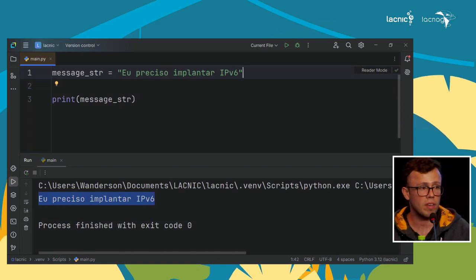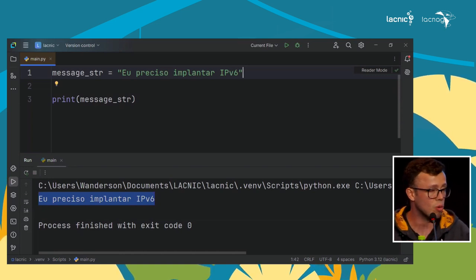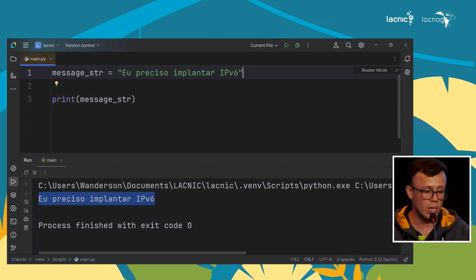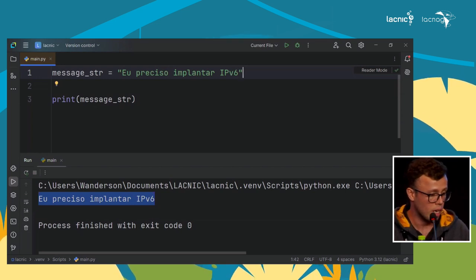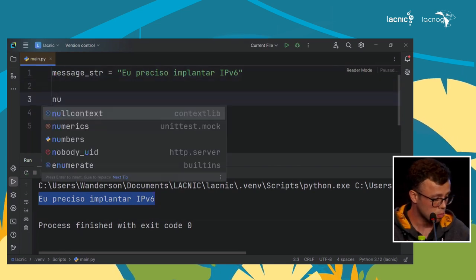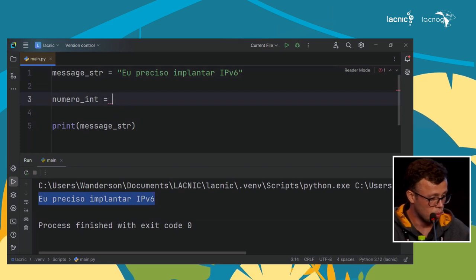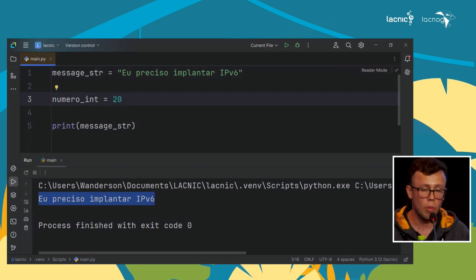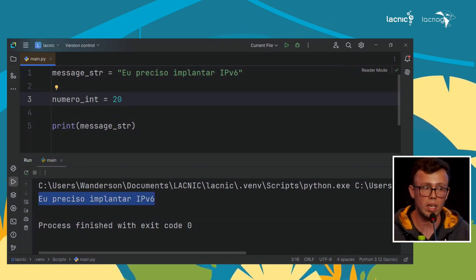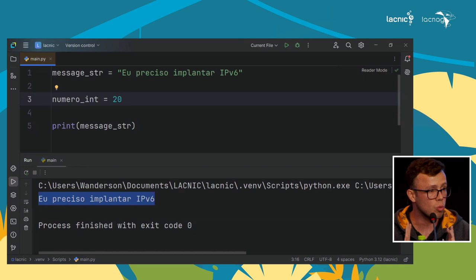I only put the name but didn't declare whether it was int, float, or boolean. I assigned a value and Python itself identified that it is the string type. Python facilitates the work in this sense. We will see that in some situations it is necessary to make conversions. For example, I can create an integer number variable and assign it a value of 20 — Python already identifies this as an integer, without decimals.